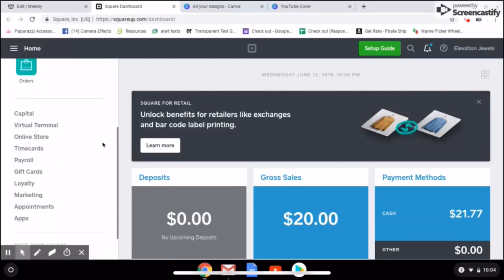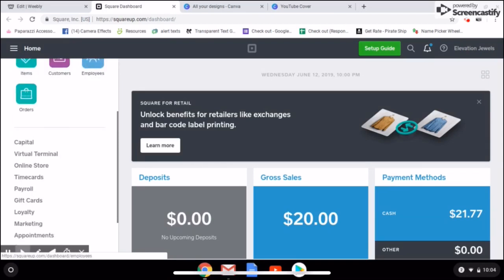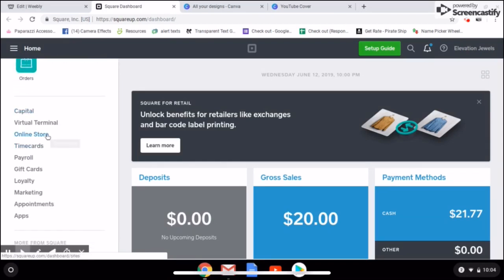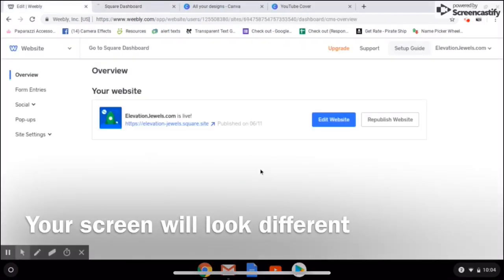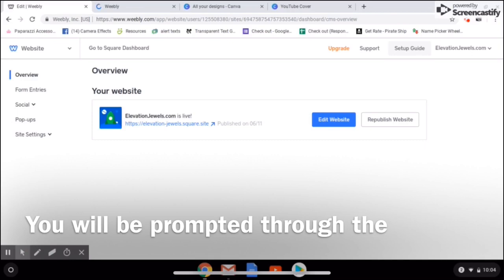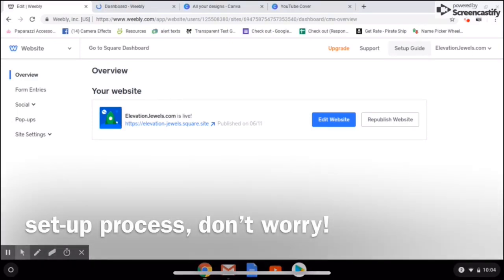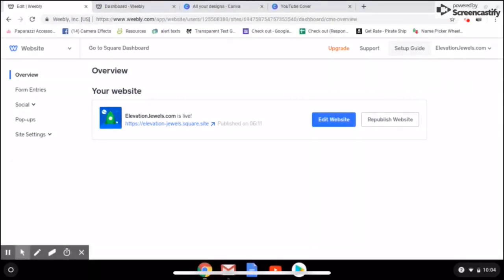Okay, so now we're in our Square dashboard. You're going to be over here in your menu and scroll down until you see Online Store — that's going to take you here. Weebly is going to walk you through setting up your store. You're going to need to sync; choose the option to sync immediately, because if you don't, it's going to be a big headache to get your information from Square into Weebly after the fact.